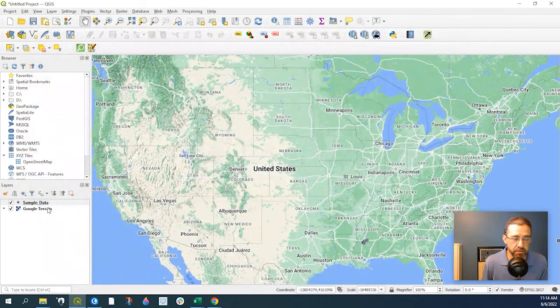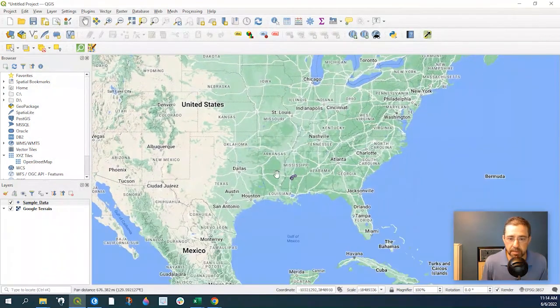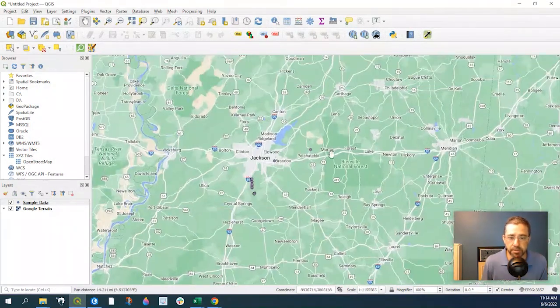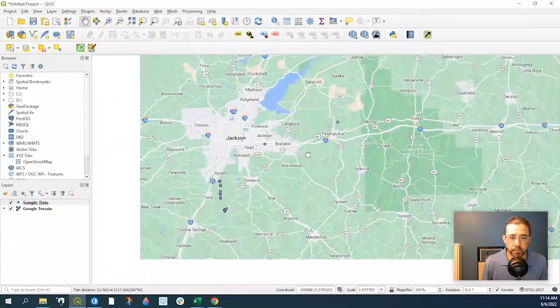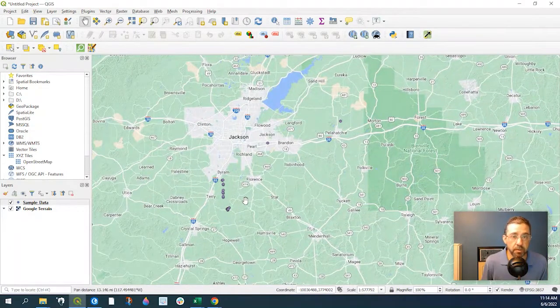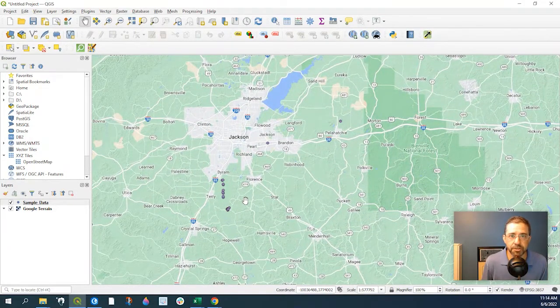And here's our sample data and it's already geocoded into points here. Hope you found that useful and thanks for watching.